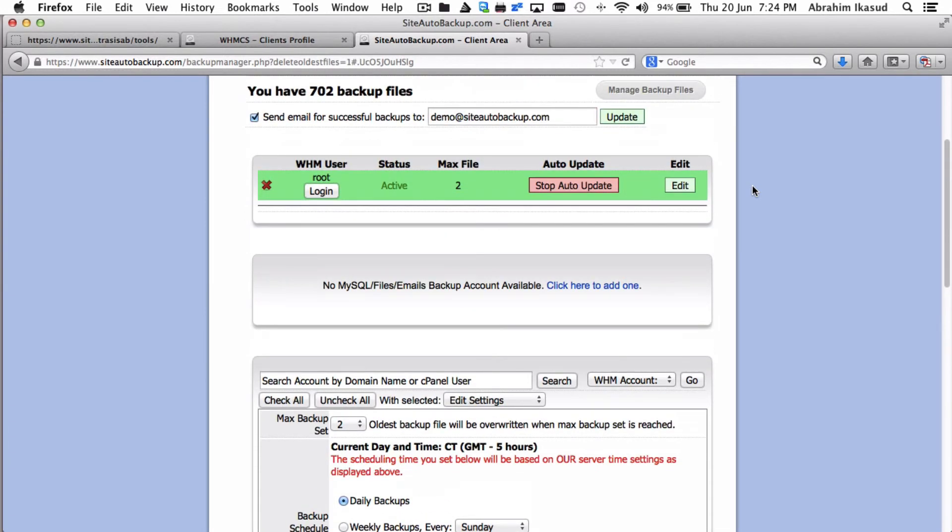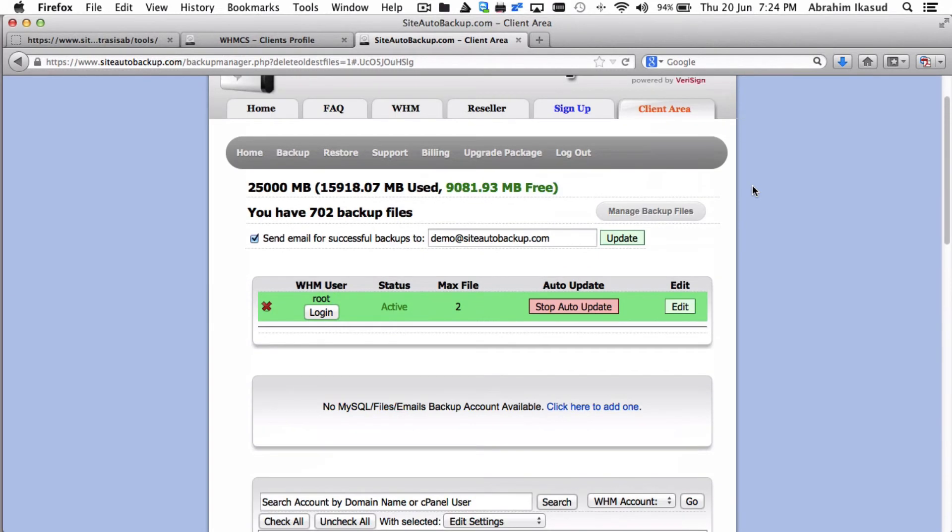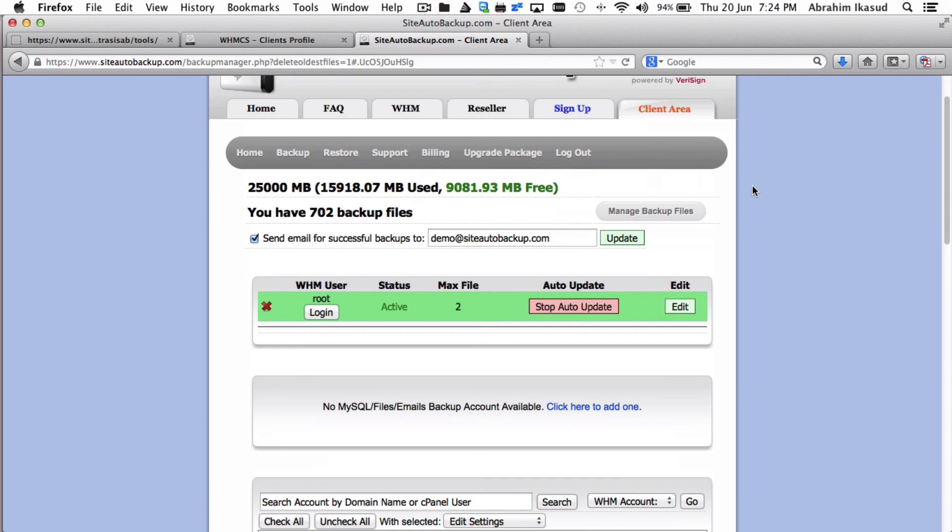But we would always recommend for you to add the disk space required for you to be able to retain the number of backups you actually need. Thank you for choosing SiteAutoBackup.